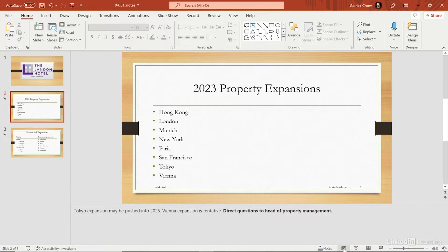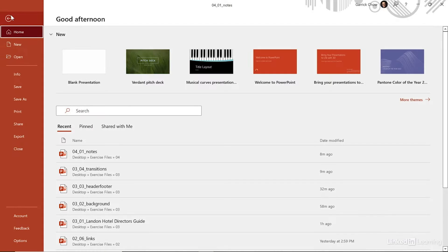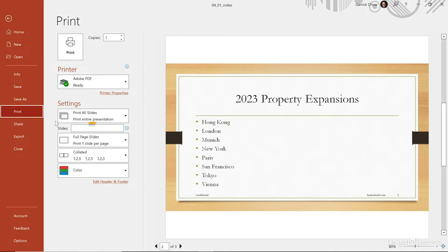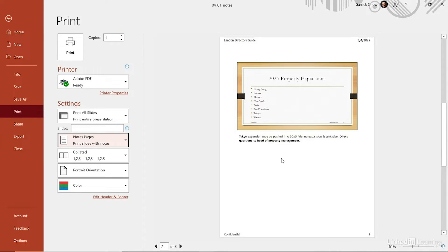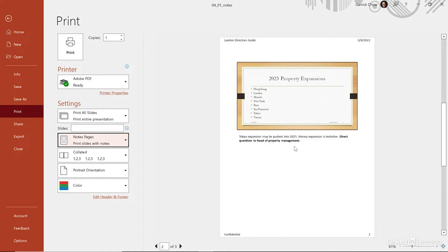You can also switch back to Normal mode directly from the Notes page view. You don't have to think of notes as just for your own use exclusively. If you plan on giving your audience a copy of your presentation as a handout, you can include notes so they'll better remember what you talked about on each slide. When you go to File and Print, one of the options is Notes Pages, so your notes will appear in the print preview.